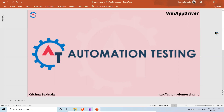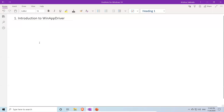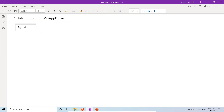Hi, welcome to automationtesting.in. In this video we will see an introduction to WinAppDriver. Before jumping into the topic, we will first go over the agenda for this video.